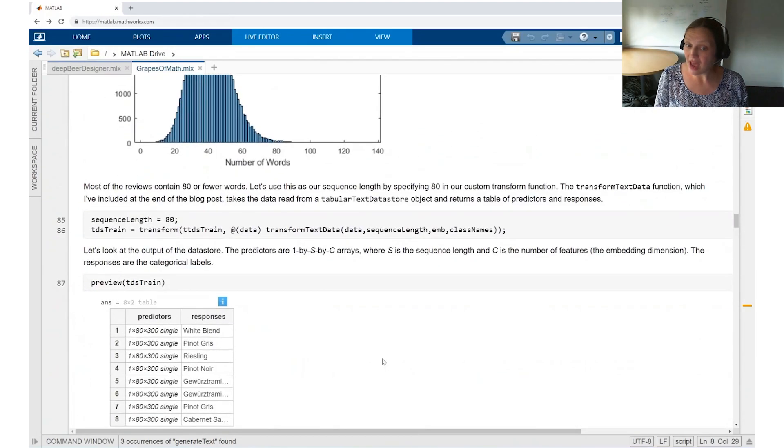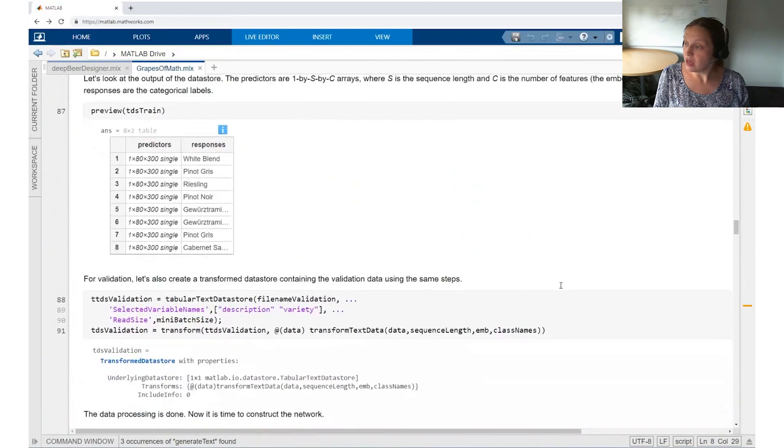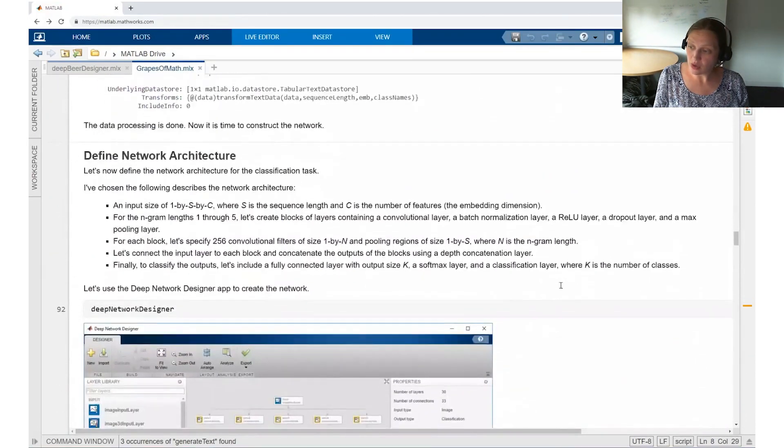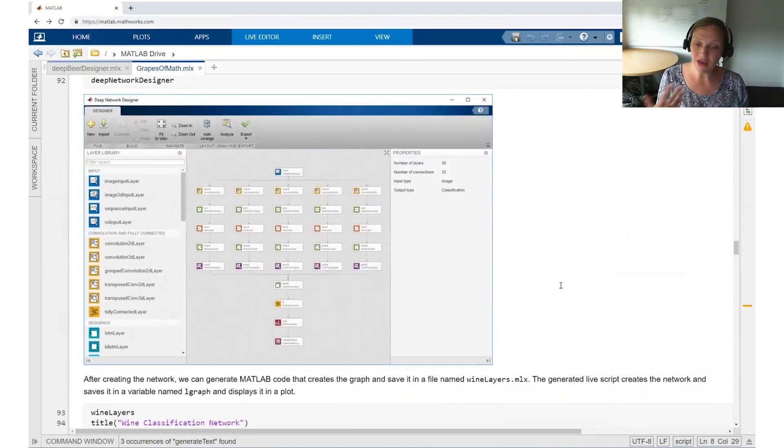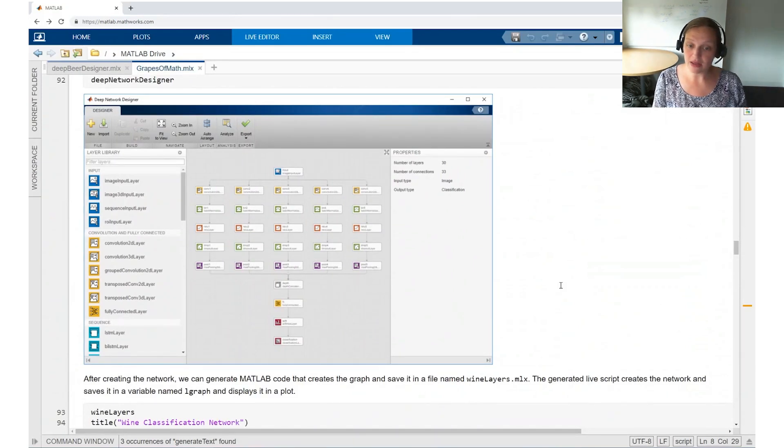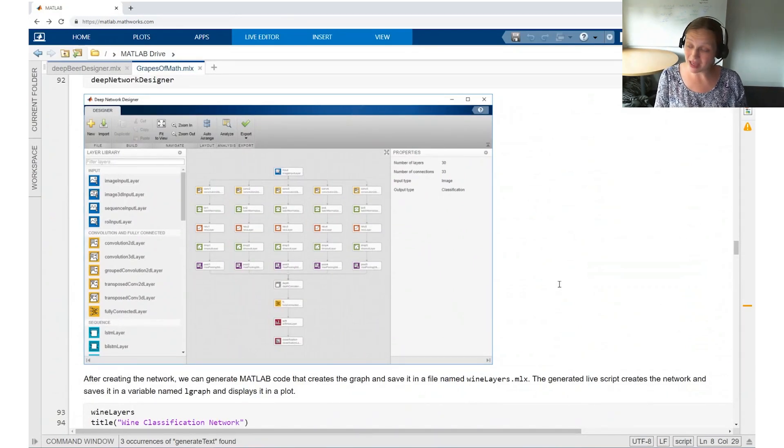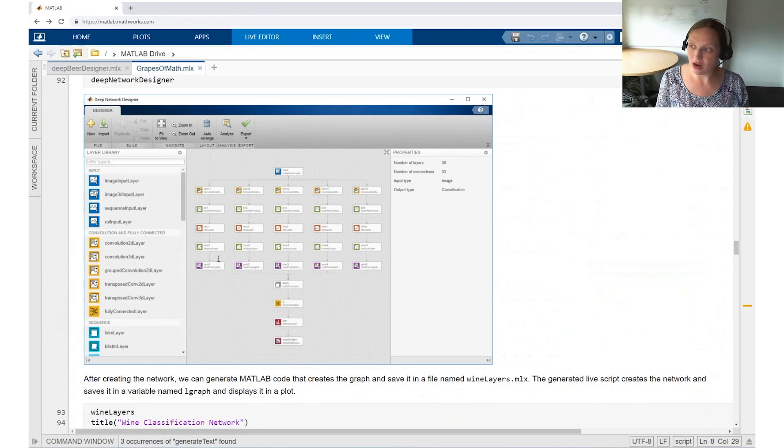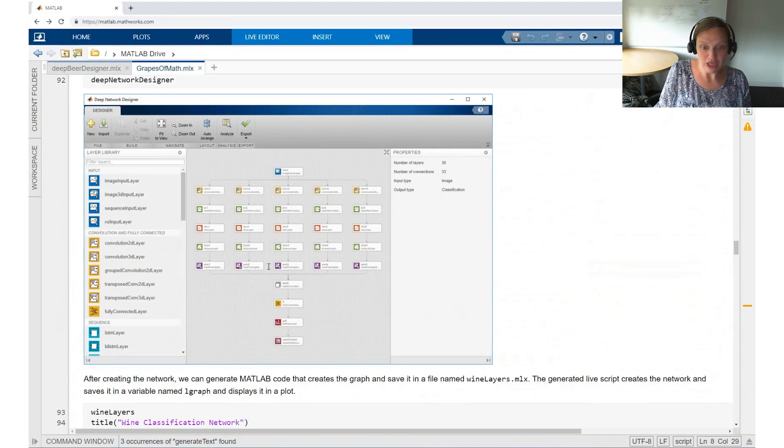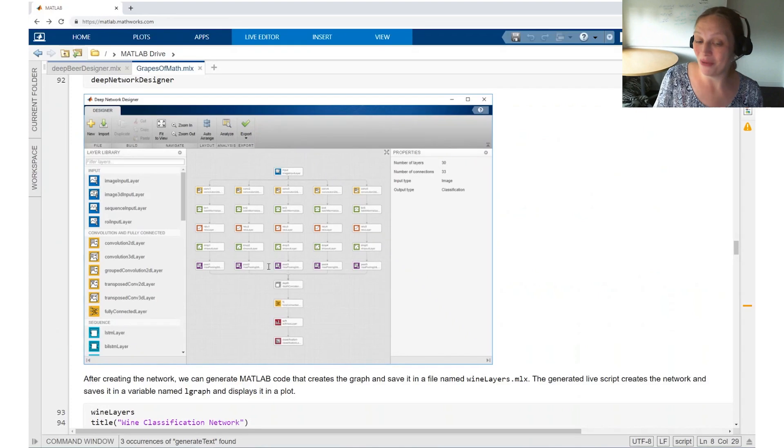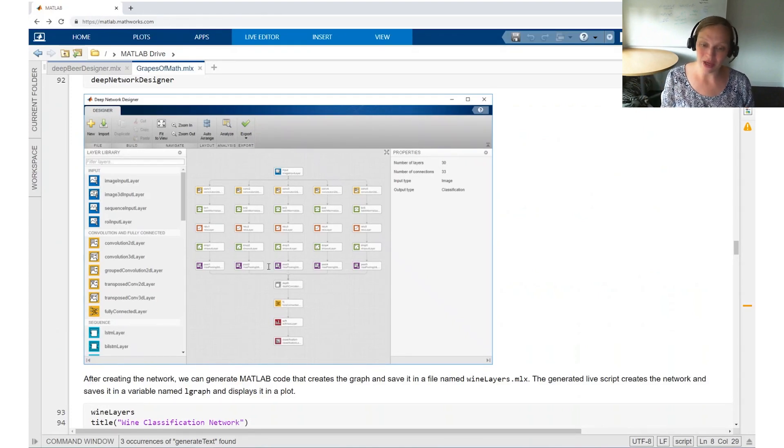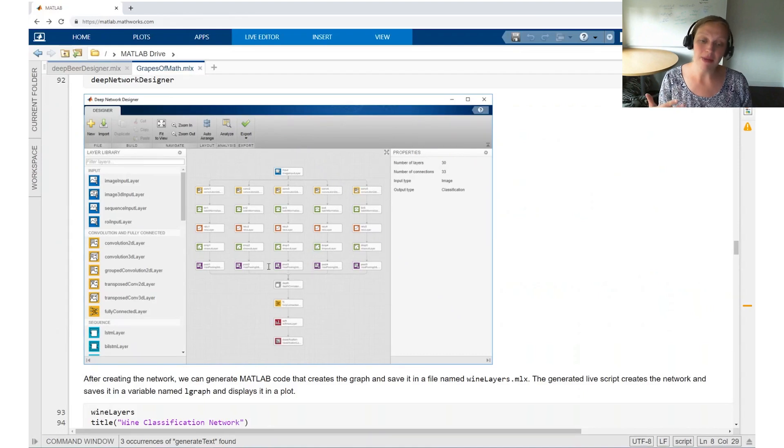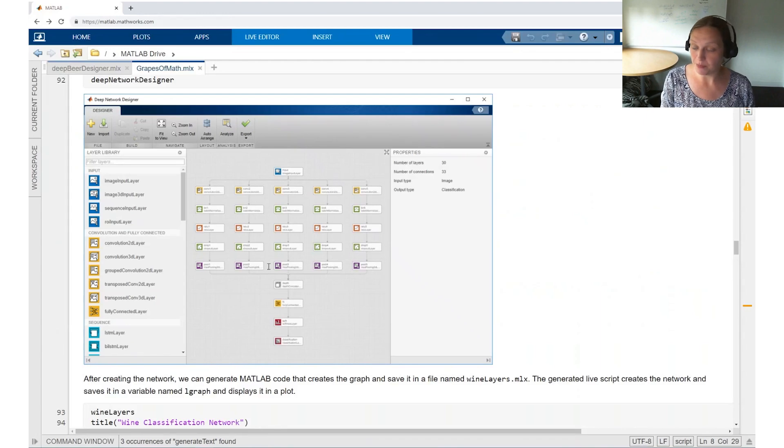Once we do that, you can look and see what the network architecture is going to look like. This is going to be a little bit different than our first example. And this actually looks like a more complicated network. One question that you might ask is, how do I get started with text data? And how do I know which network to use? Typically, what I would recommend is starting with a network that has been proven to work for text classification. And that's exactly what you're looking at here. This was copied from another text example. And now we can use this for our text example as well.